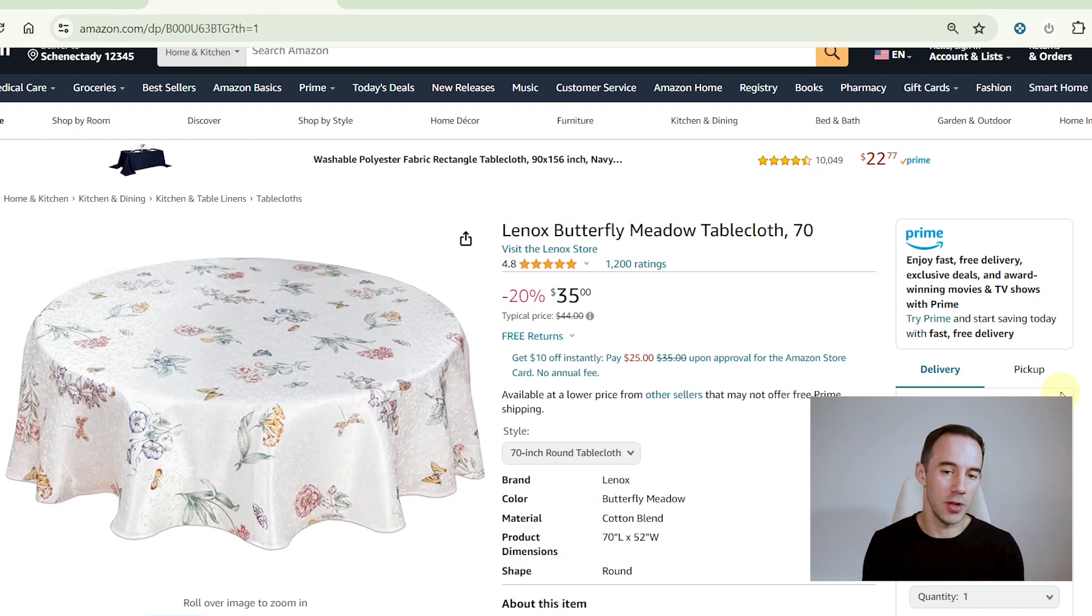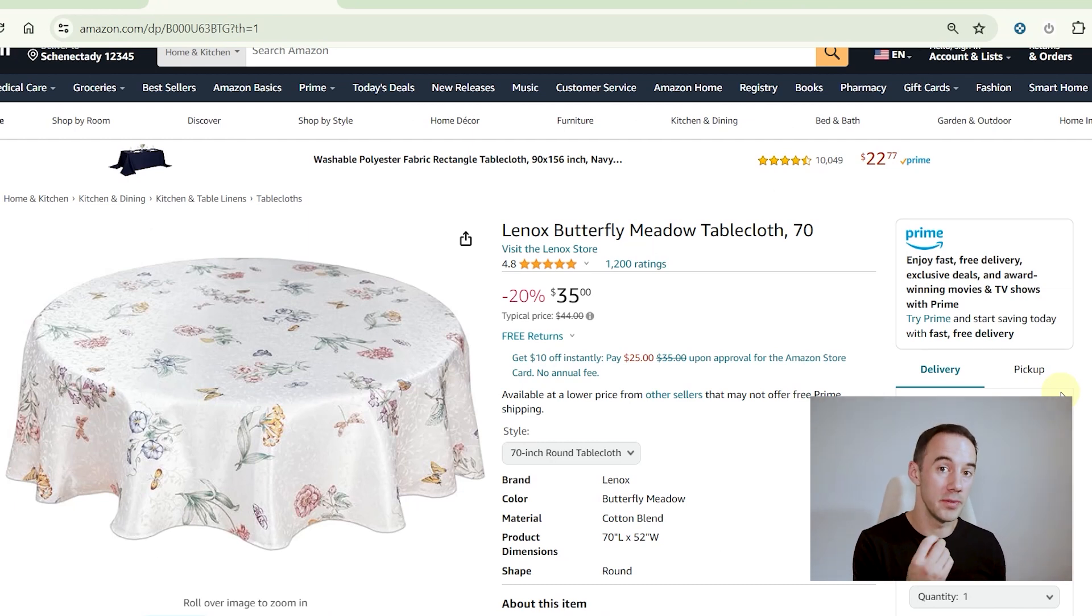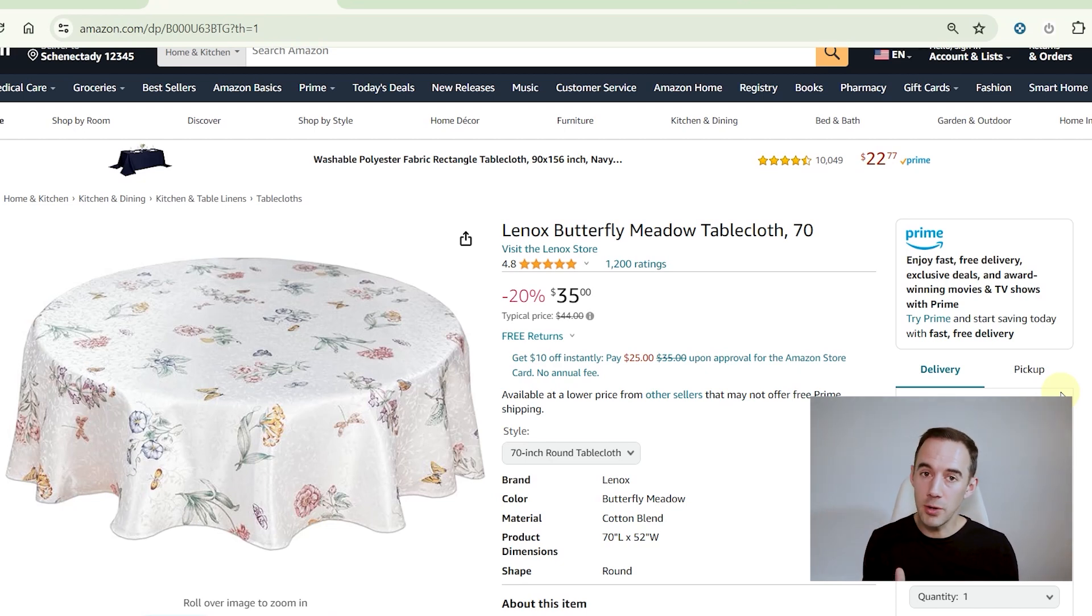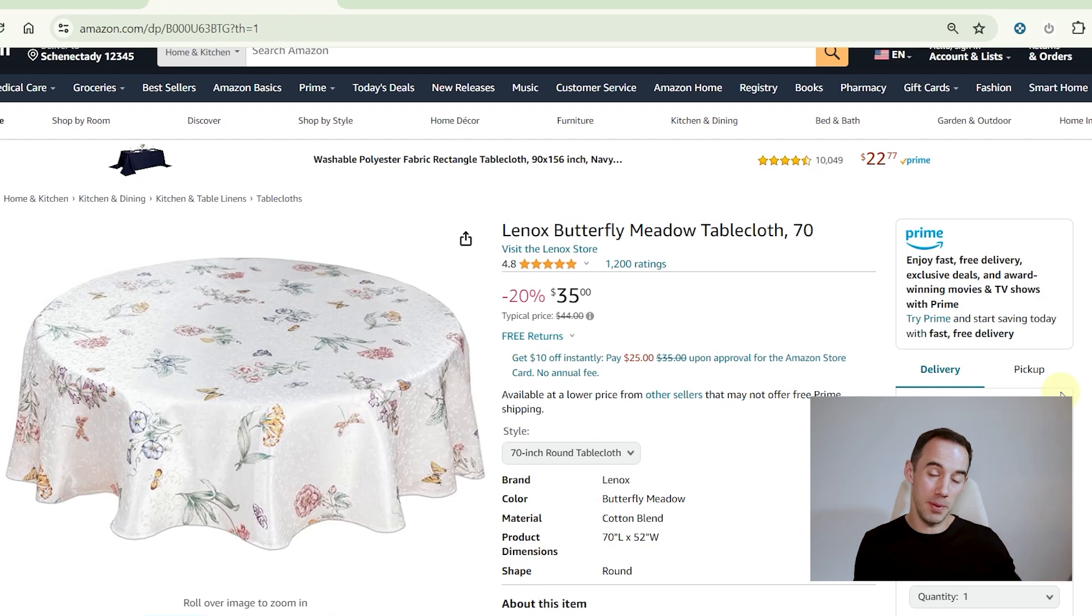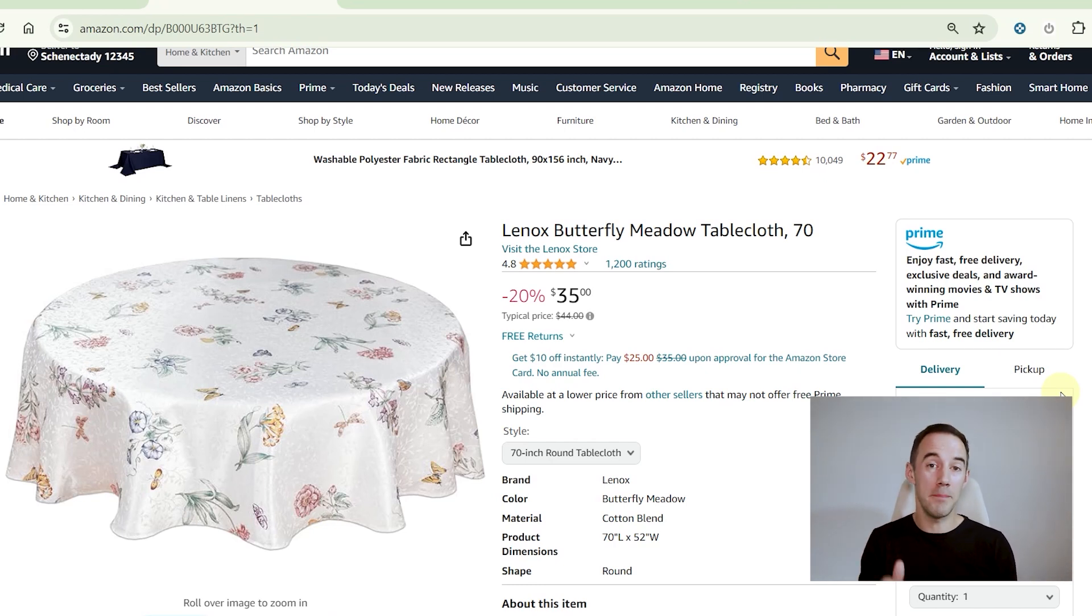When we're doing the analysis of our products, one thing that we really use Keepa for is to understand how the performance of that product has been over time. The fundamental part of Keepa that you really got to understand is that if we know what the price has been in the past, we can have a very good prediction of what the price will be in the future.